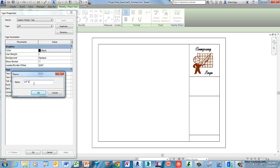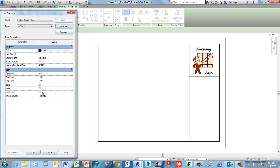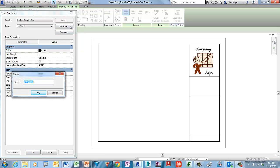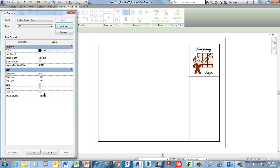Next, make a duplicate of that style. Call this one One Quarter Inch Bold and choose OK. To actually make that happen, mark the box for Bold under the text section. That completes style number two. Duplicate this one to create a third style — name it One Eighth Inch and click OK. Modify the text size to one-eighth inch.